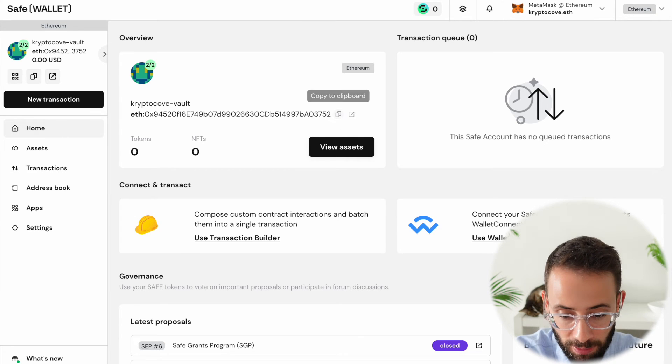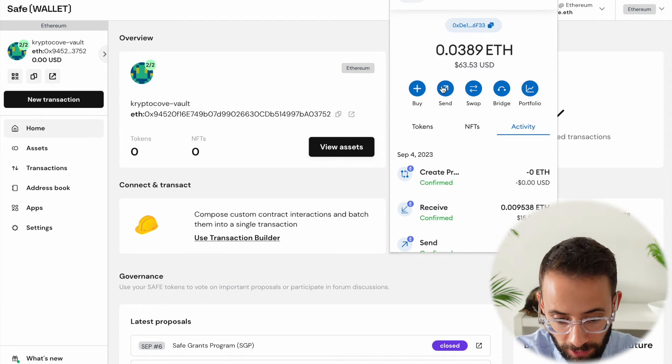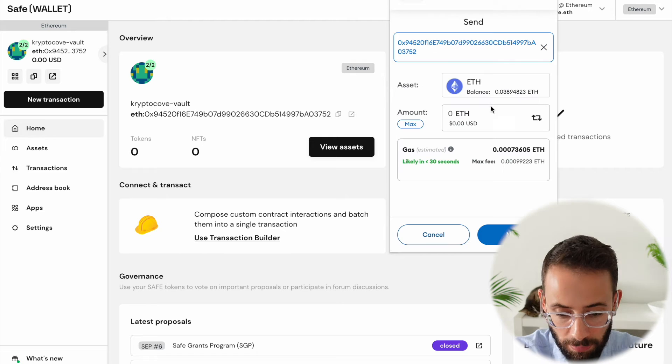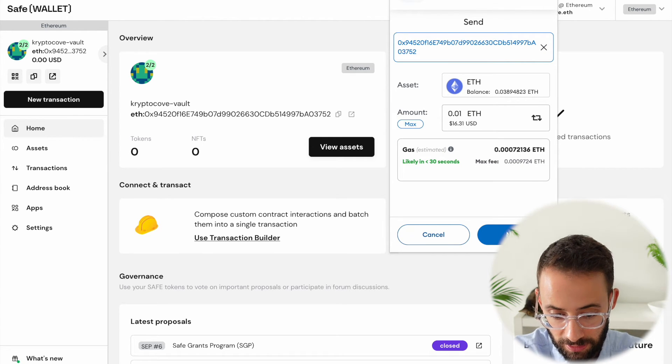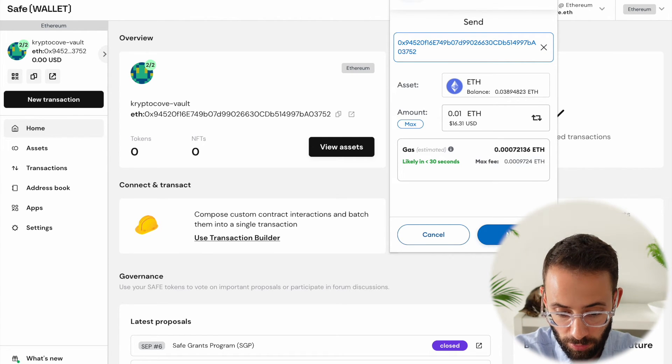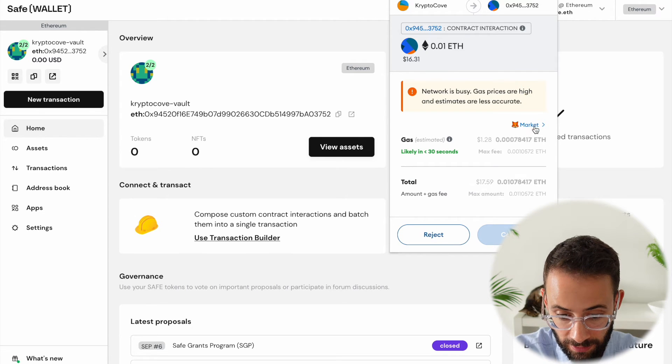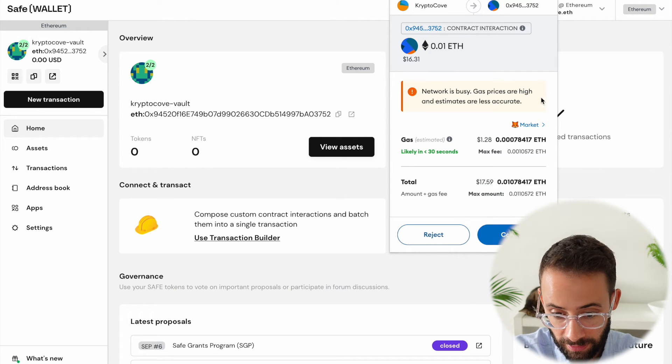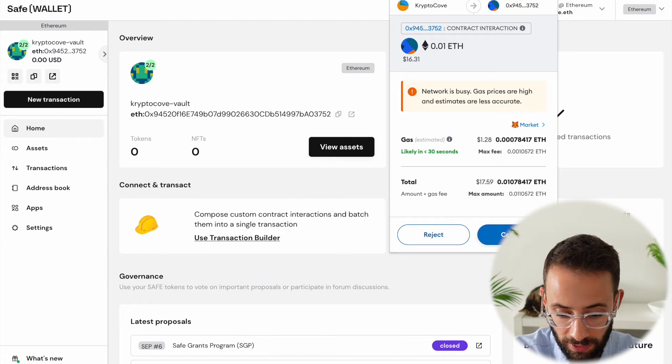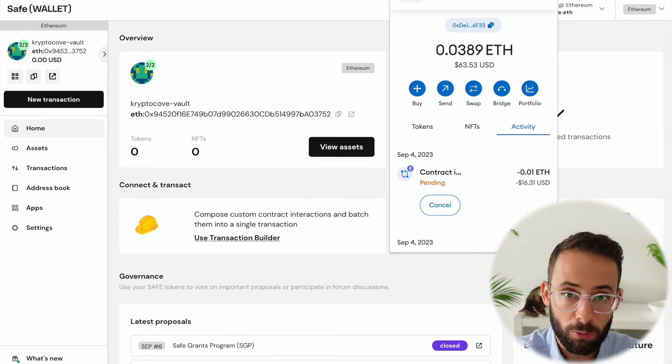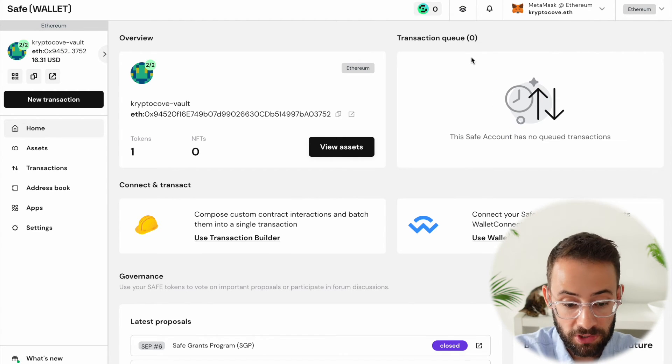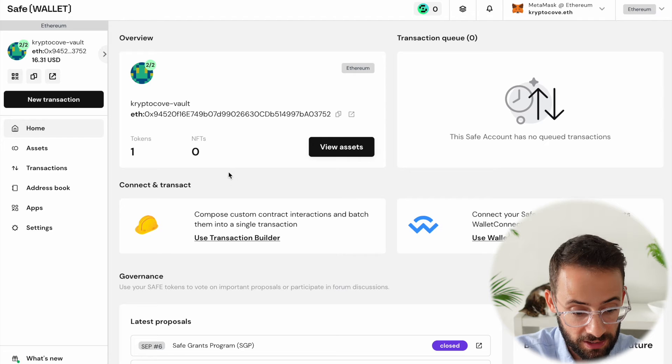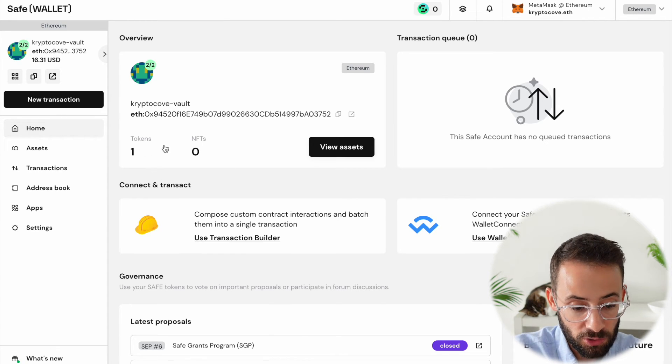First, I'm going to copy my wallet address. I'm going to go over to MetaMask and I'm going to hit send, paste this in here and select the amount that I want to send. So let's say 0.01 ETH, hit next. And then it's saying that the gas fees are going to be about $1.28. Fine. All for the purposes of science. Okay. So this transaction was a success. And now going back to my safe wallet page, you can see that I have one token here.